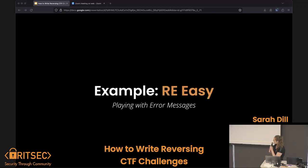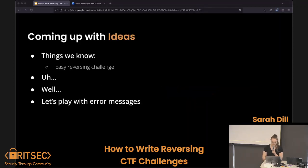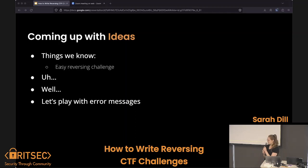The first example is an easy challenge I called 'Playing with Error Messages' — we'll get to that in a little bit. For coming up with ideas, all I really knew is it's an easy reversing challenge, and maybe let's play with error messages because those are really fun.